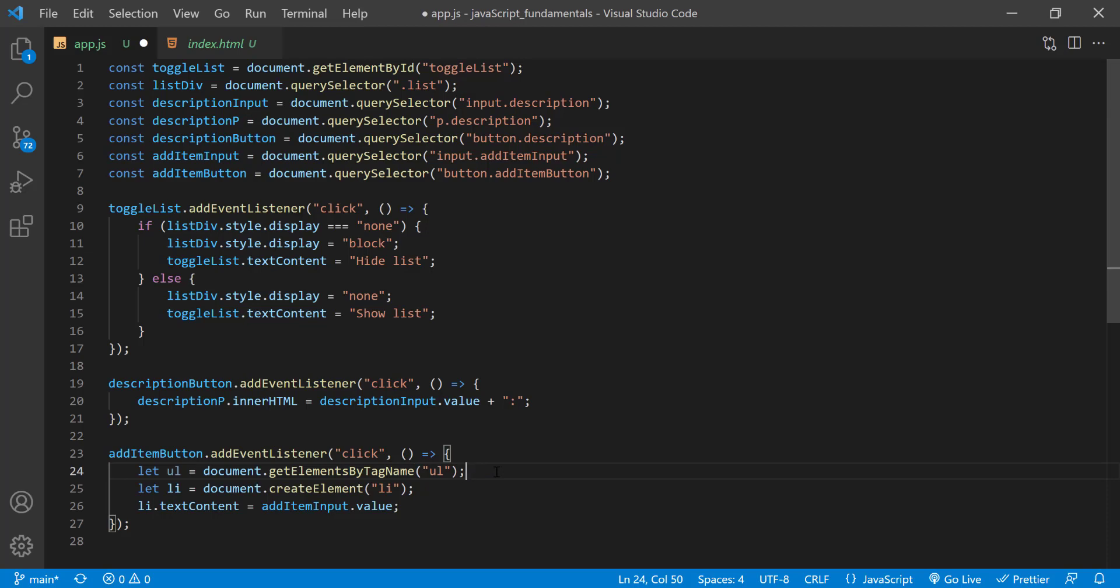Remember, this method returns a collection, which is like an array. And there's only one unordered list on the page, so the collection will hold only one item, which we can access at index 0. So I'll type a set of square brackets and pass in 0.